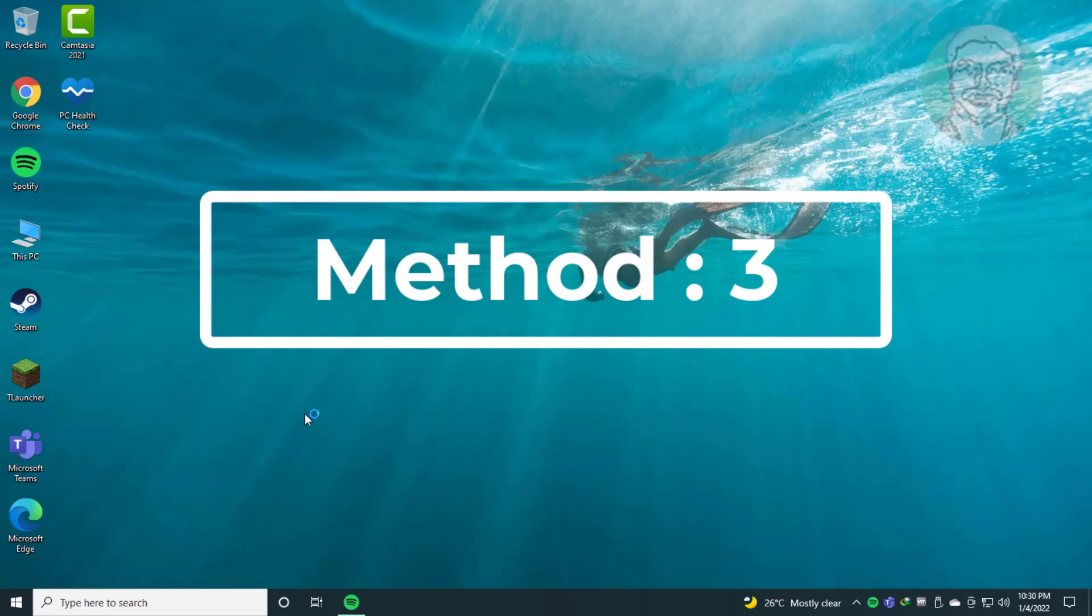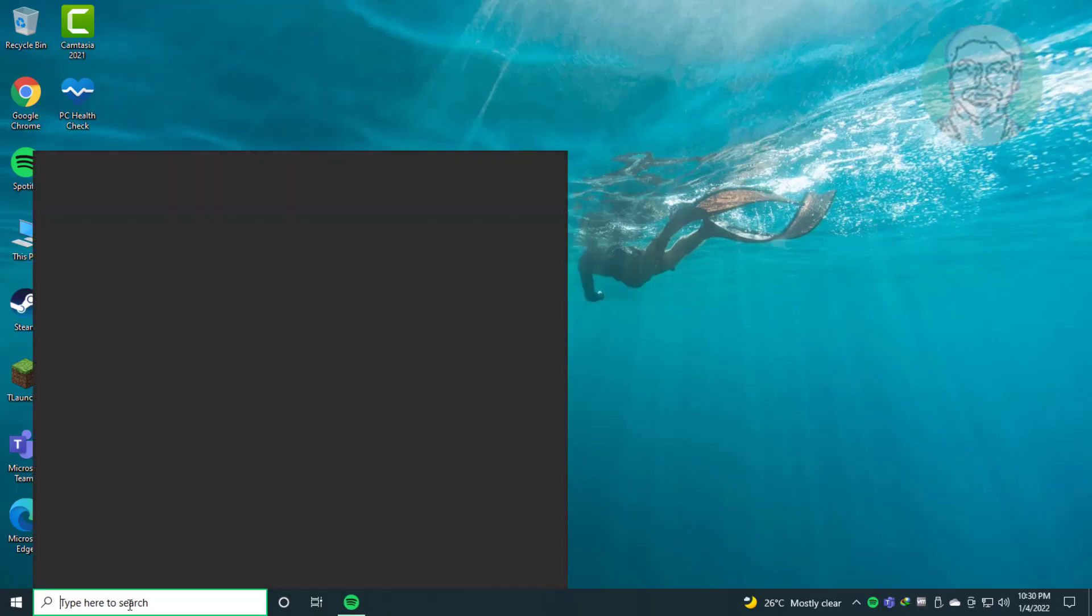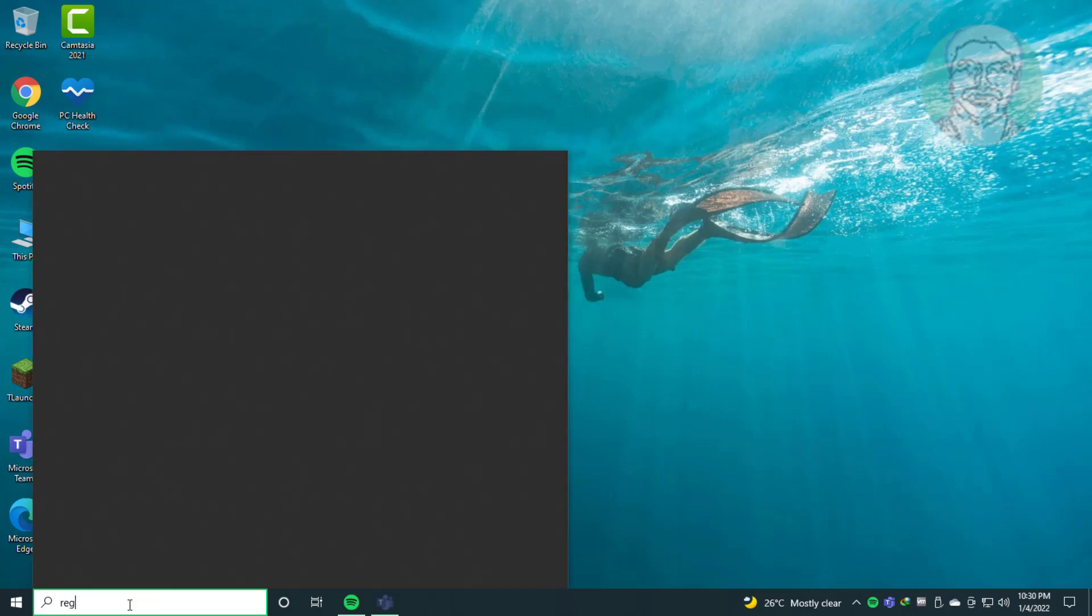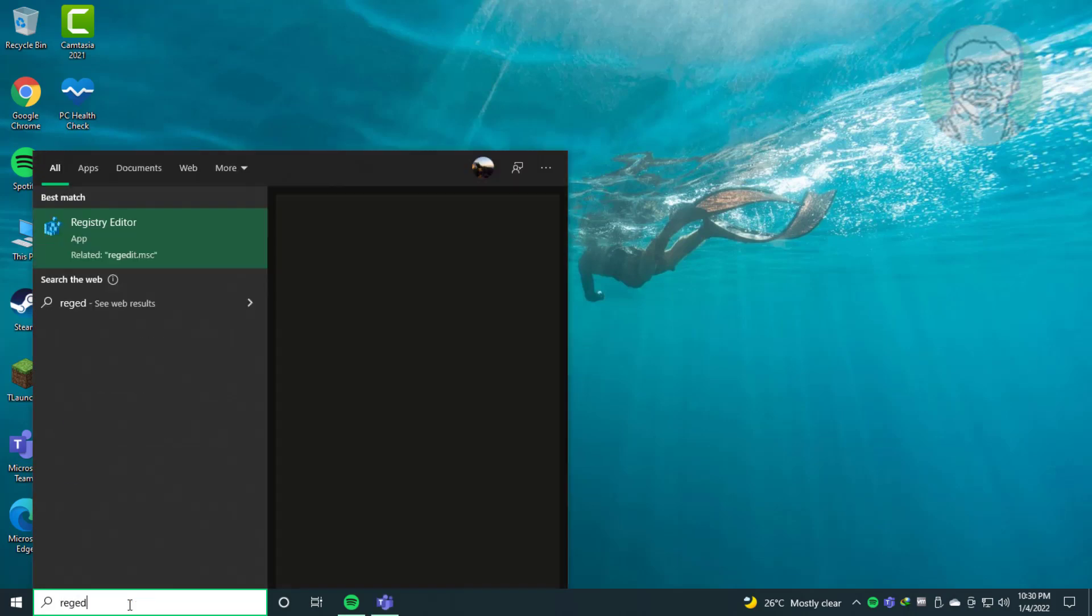Third method: type regedit in Windows search bar, right click run as administrator.